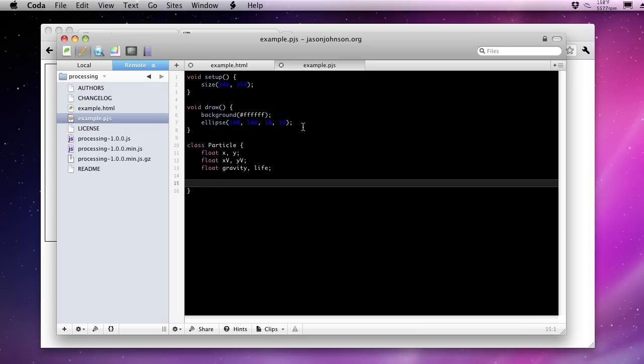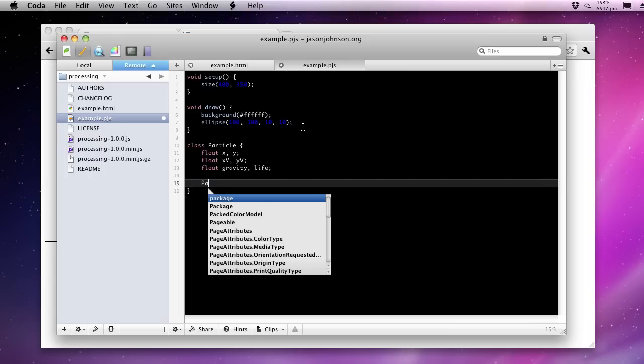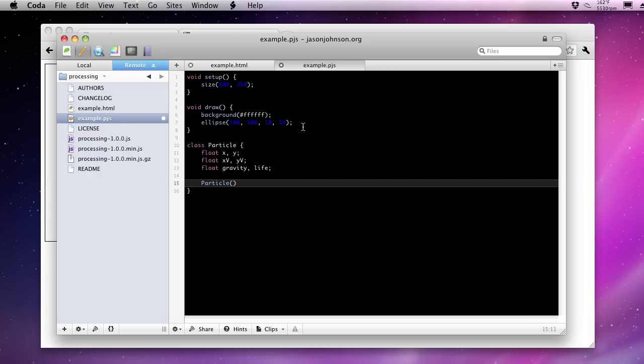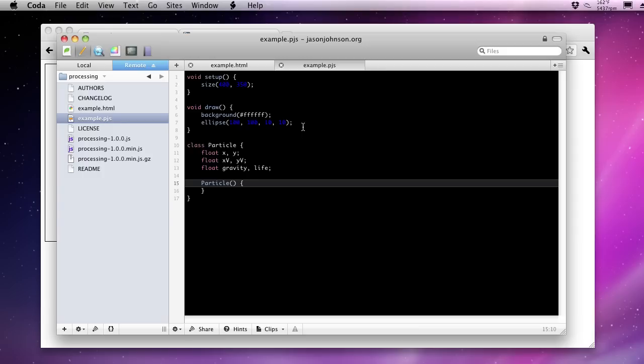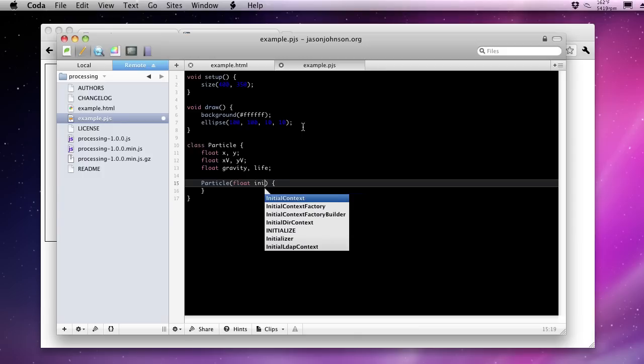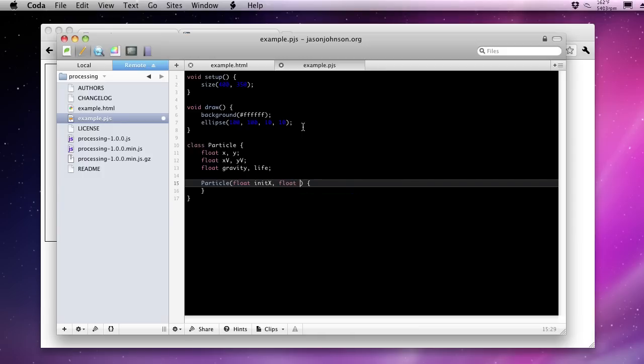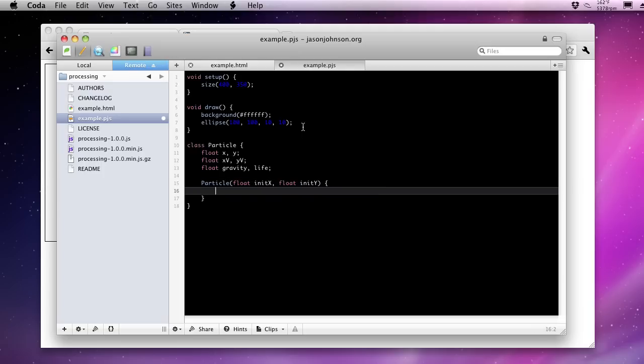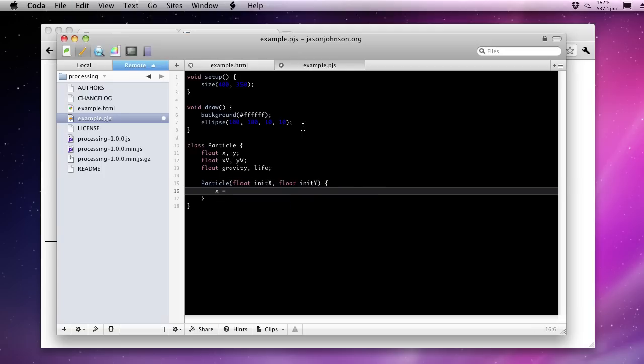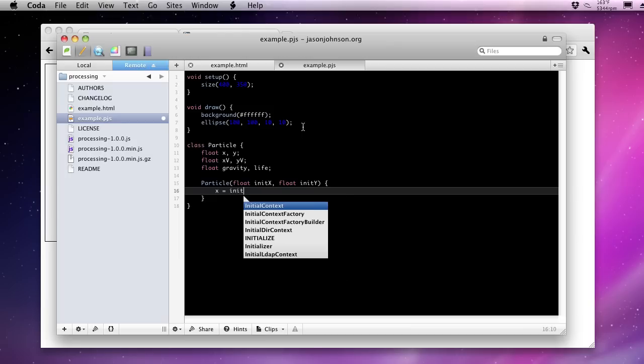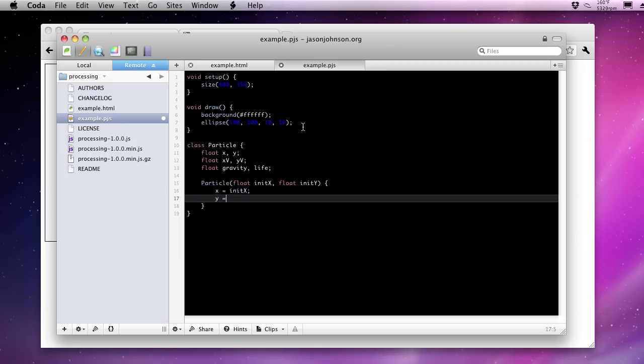For the constructor, you don't have to specify a type for the function. It's not a void or an integer return value or anything. It's simply particle, the name of the class itself. Now we are going to initialize each one of these particles at a location. So we need an initial X and Y to set X and Y to. And then we can apply the X velocity and the Y velocity to that number. So let's say initial X, initial Y. So we would set X and Y to these values. And now we have the beginnings of a particle. We've encapsulated some of this stuff.